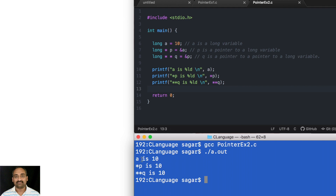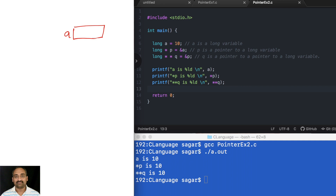You can see all three values are the same — this is the key point you need to understand. When I declare the variable as long, I get a memory block capable of holding a long value. I initialize it with 10, so the value of a is 10.